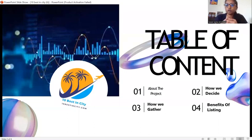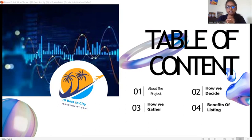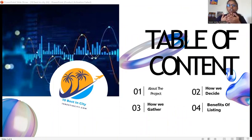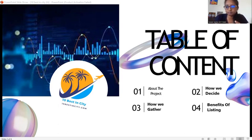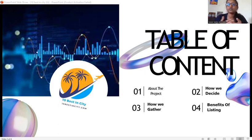Now, we will look into the topics that I am going to cover in this presentation. Firstly, I am going to give a brief introduction about the project. Secondly, we will be talking about the process of listing, and then I will be explaining how we gather information for the listing purpose. And finally, the most important part — I will be covering what are all the major advantages of listing in this particular blog.